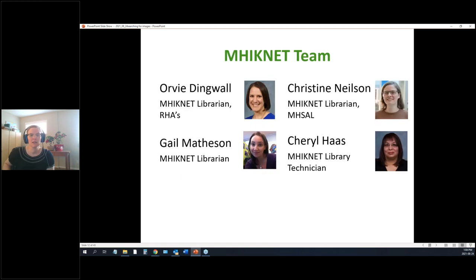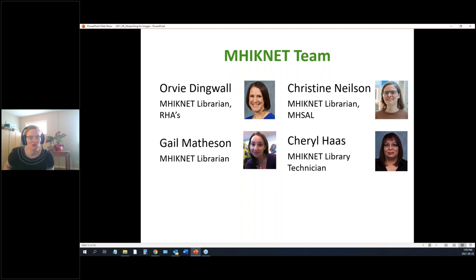Here's the team. There's me; my colleague Orvi, who is the primary contact for folks out in the health regions; and Cheryl in the bottom corner — if you've ever ordered an article, she is the wizard who gets hold of all those things and sends them on to you.